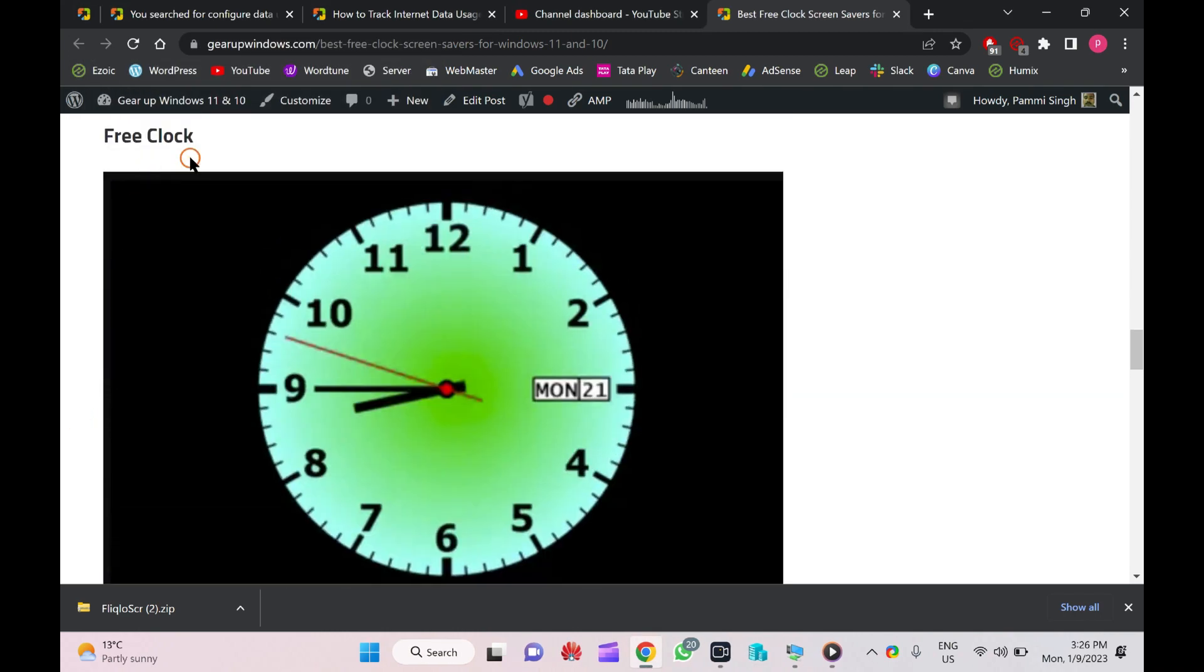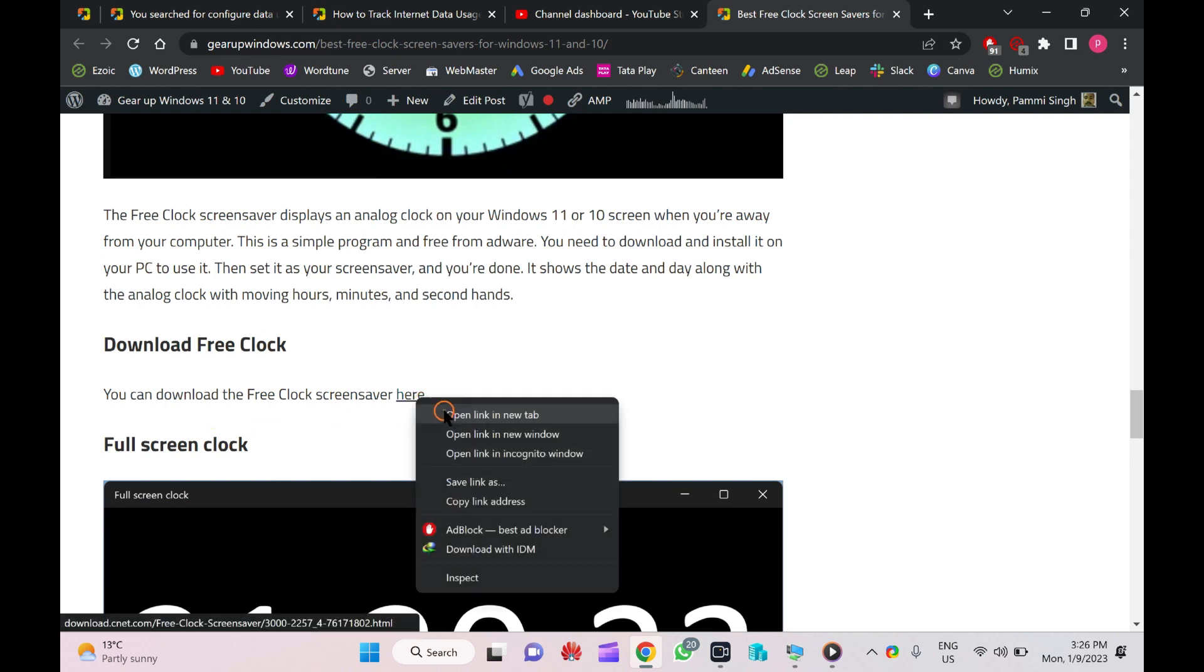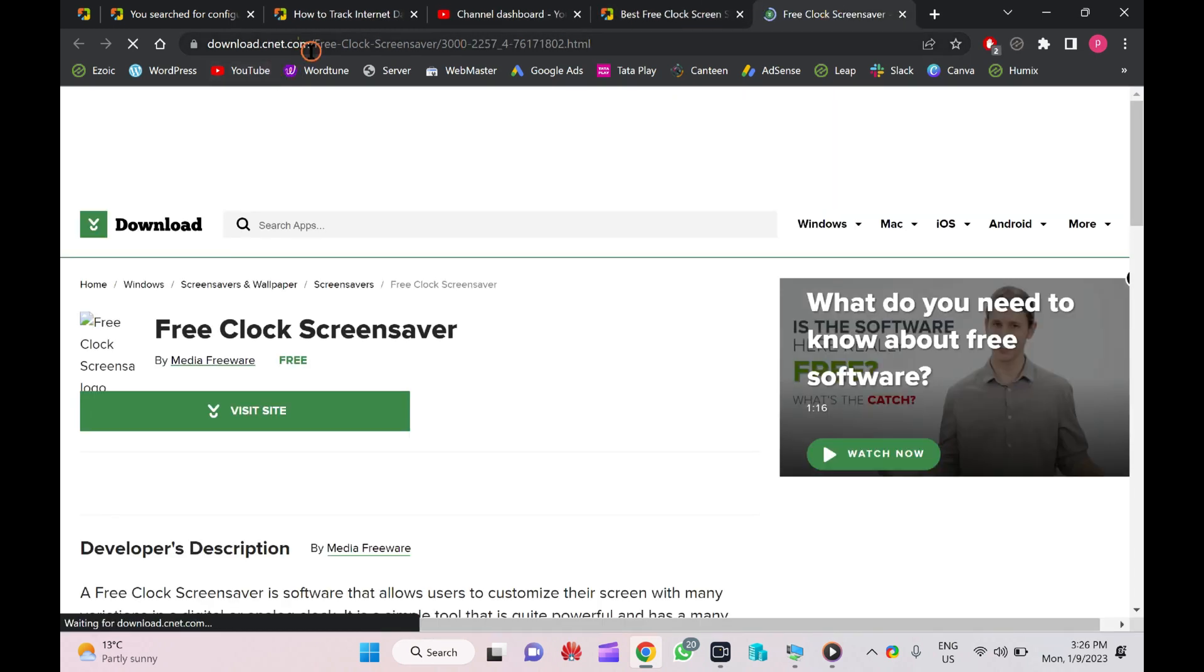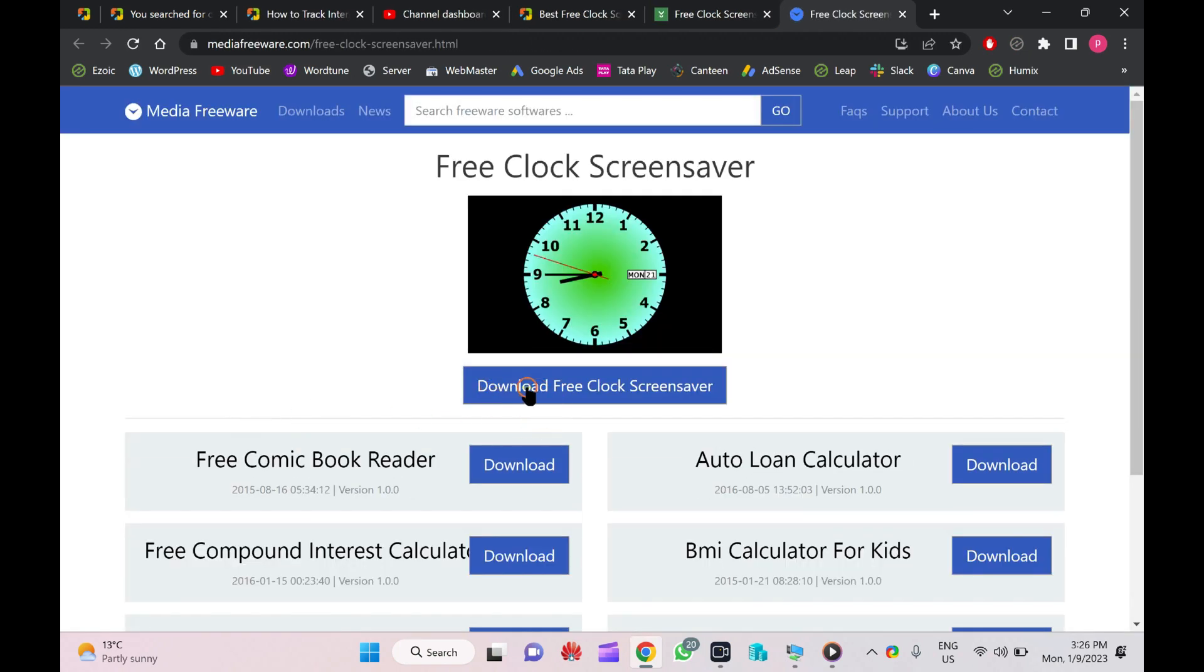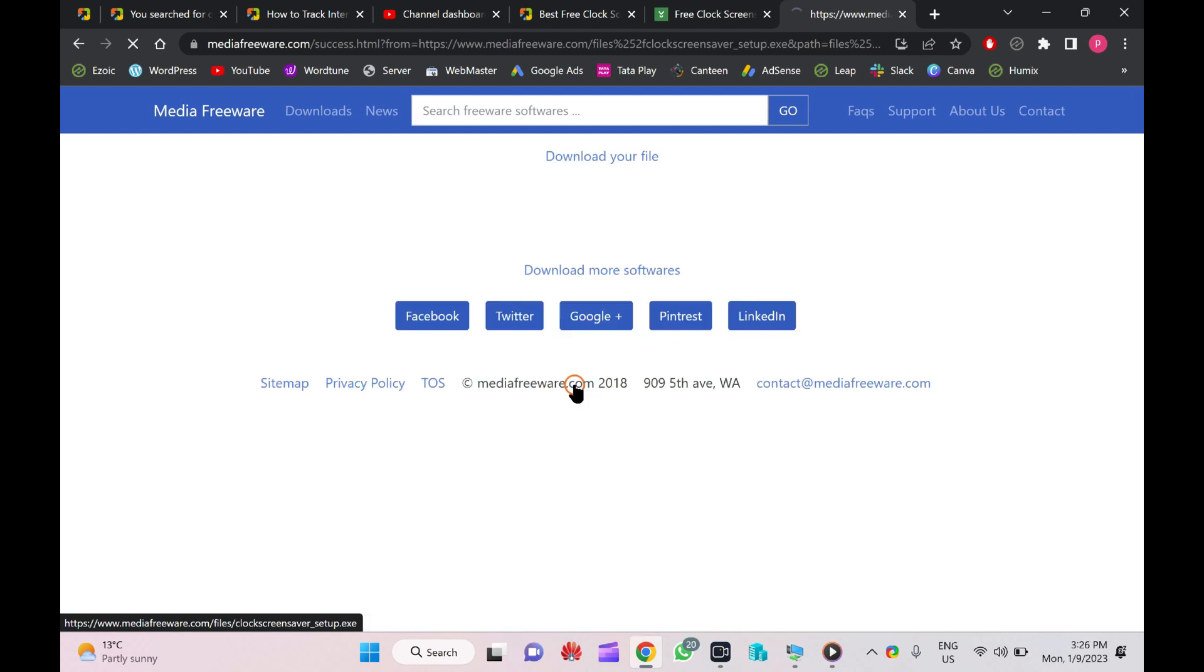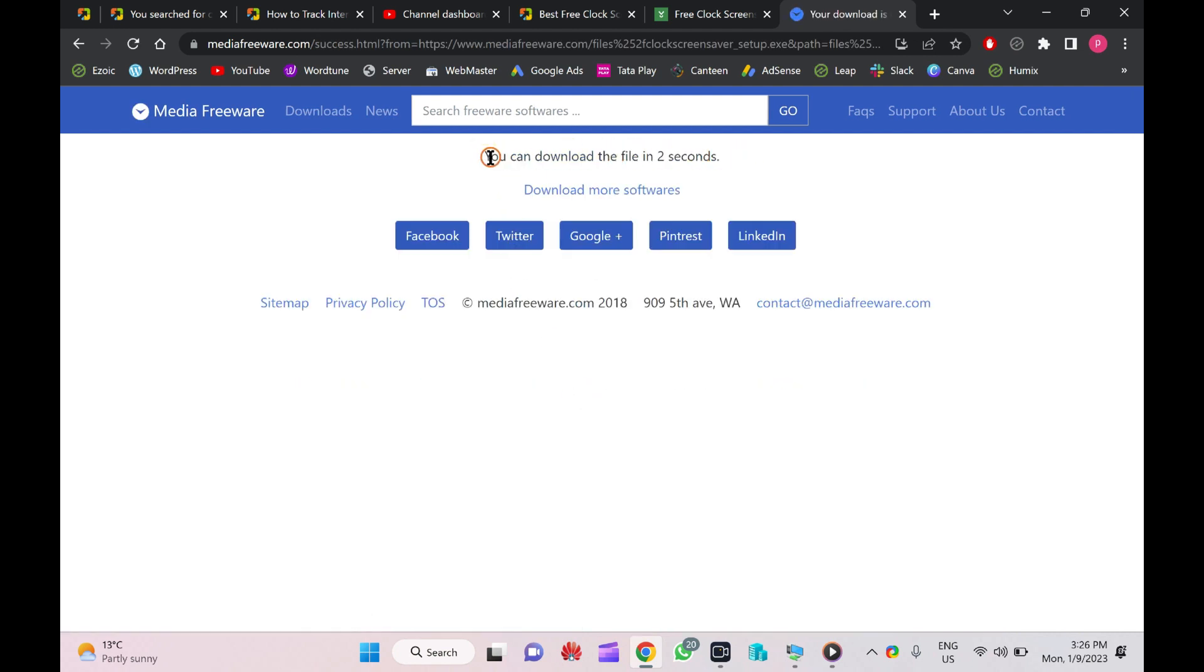Next one is Free Clock. You can download it from CNET. Here, click on Visit Site link, then click on the Download Free Clock screensaver. It will take a few seconds, then the link will appear here.